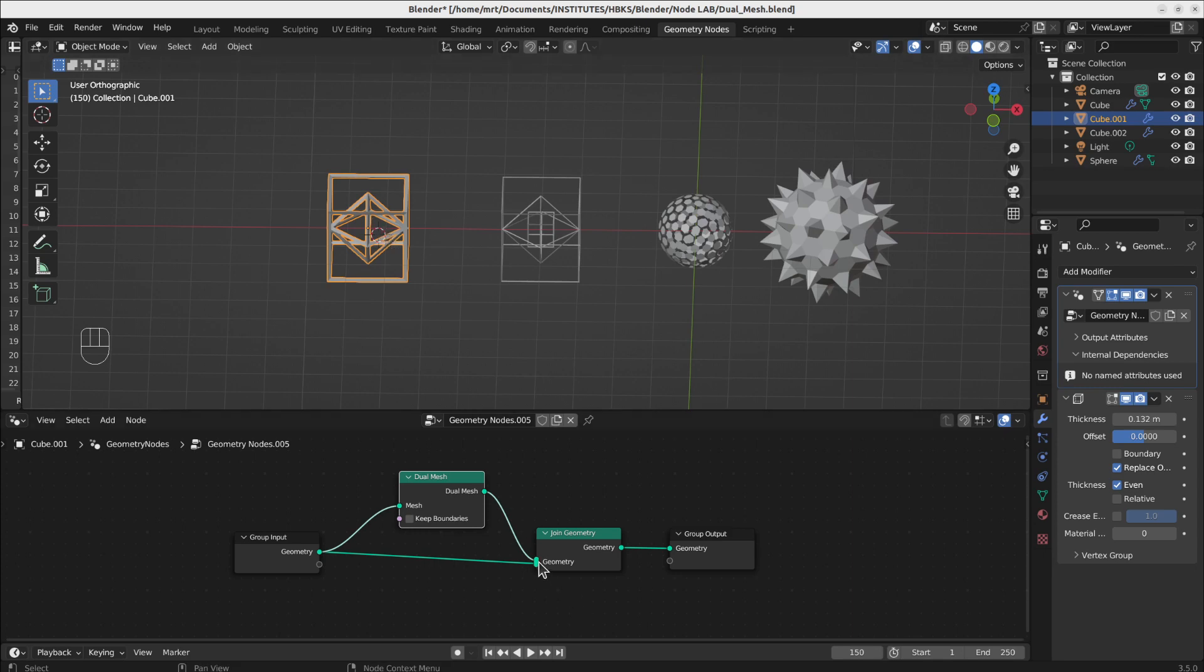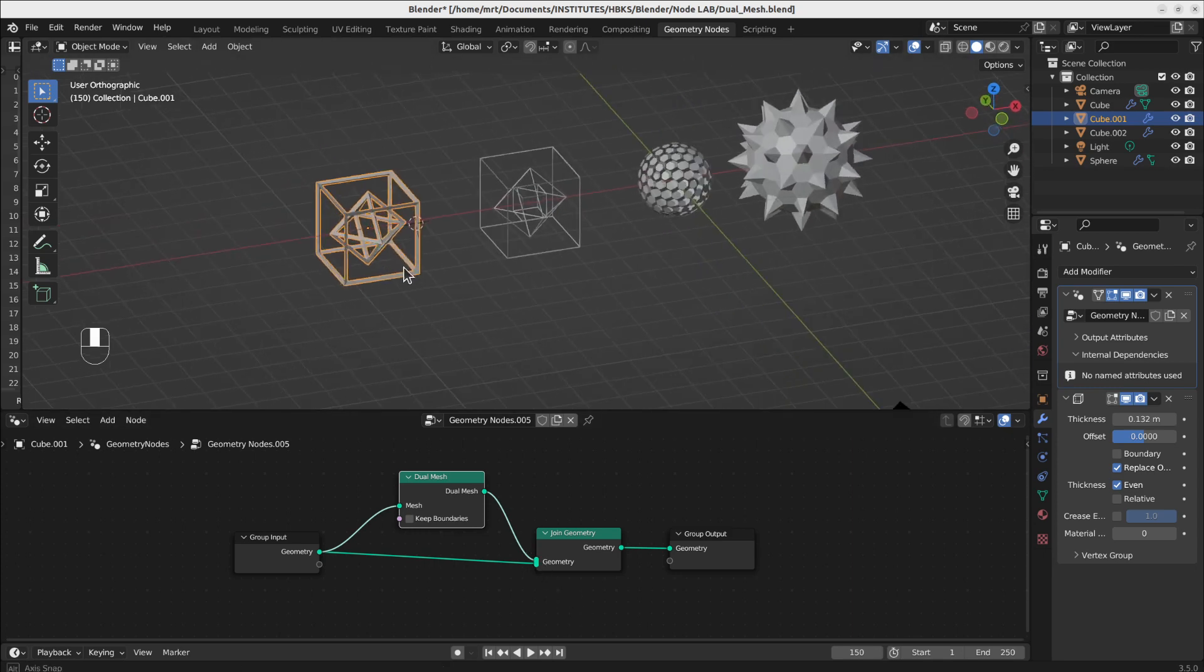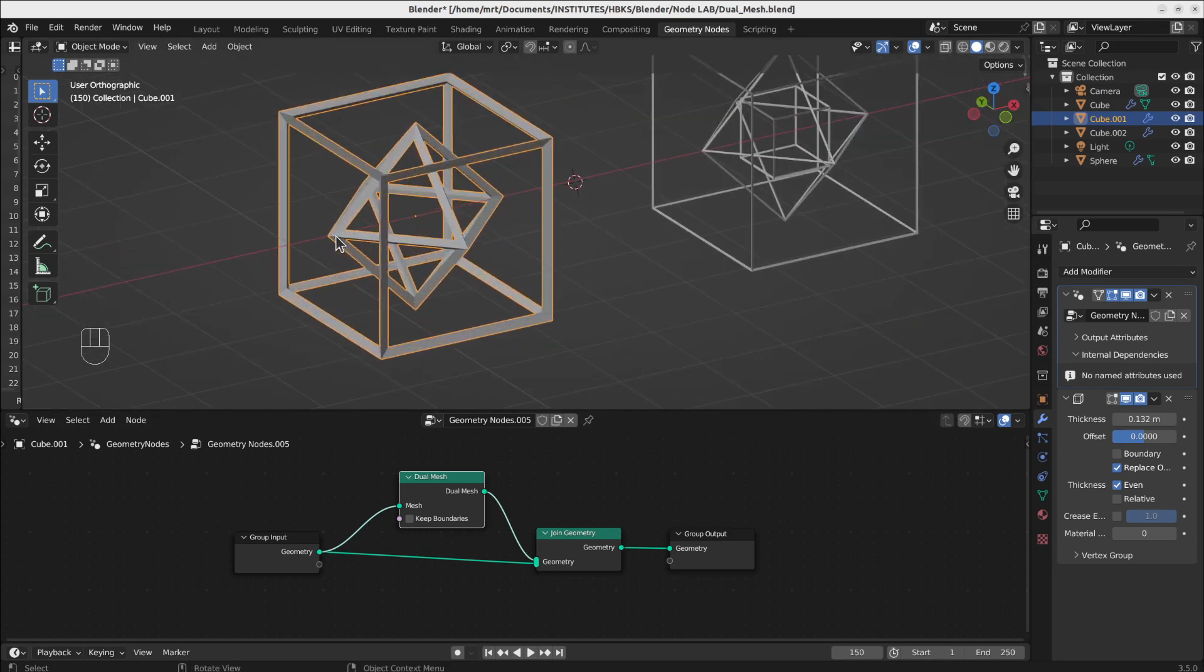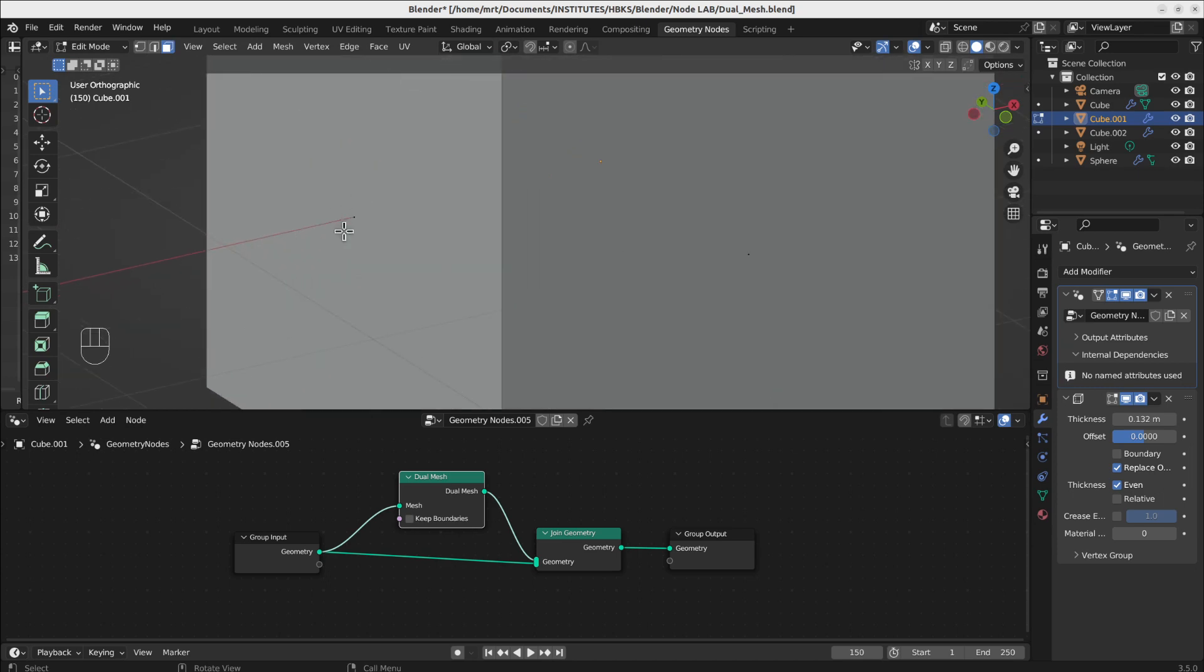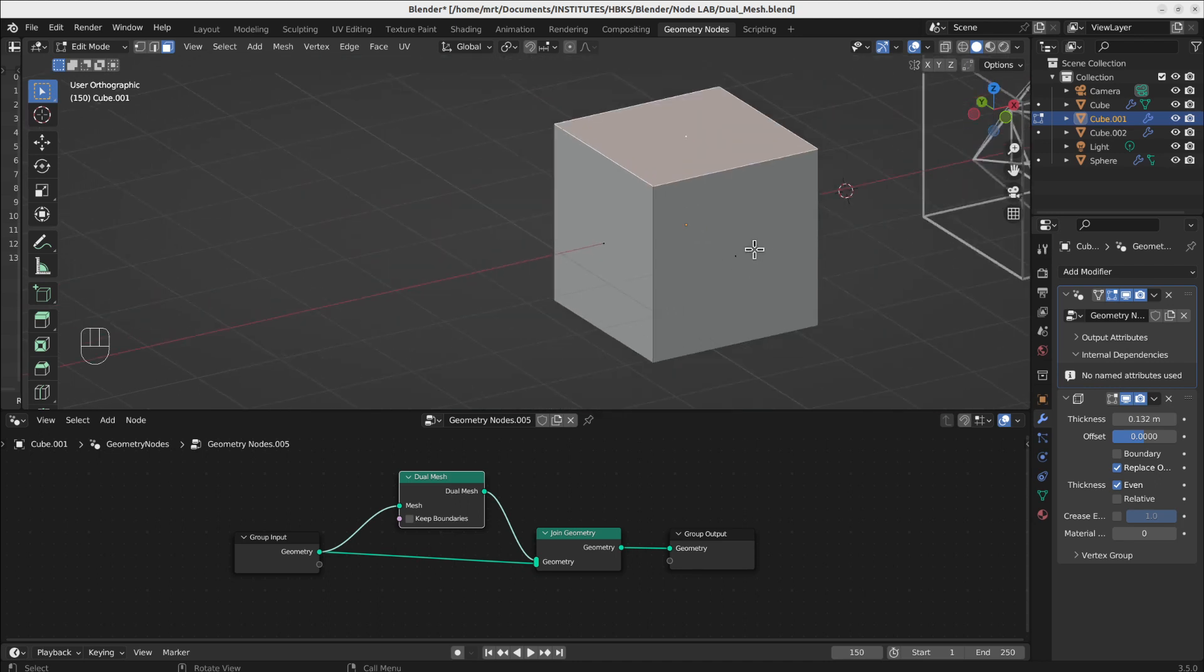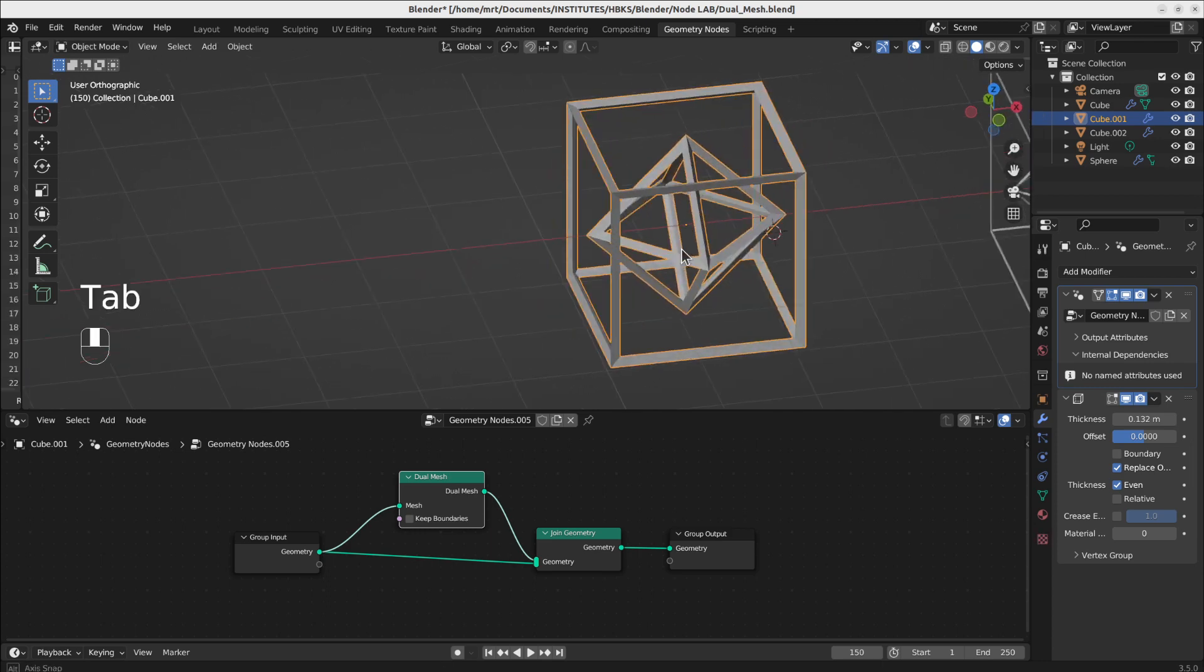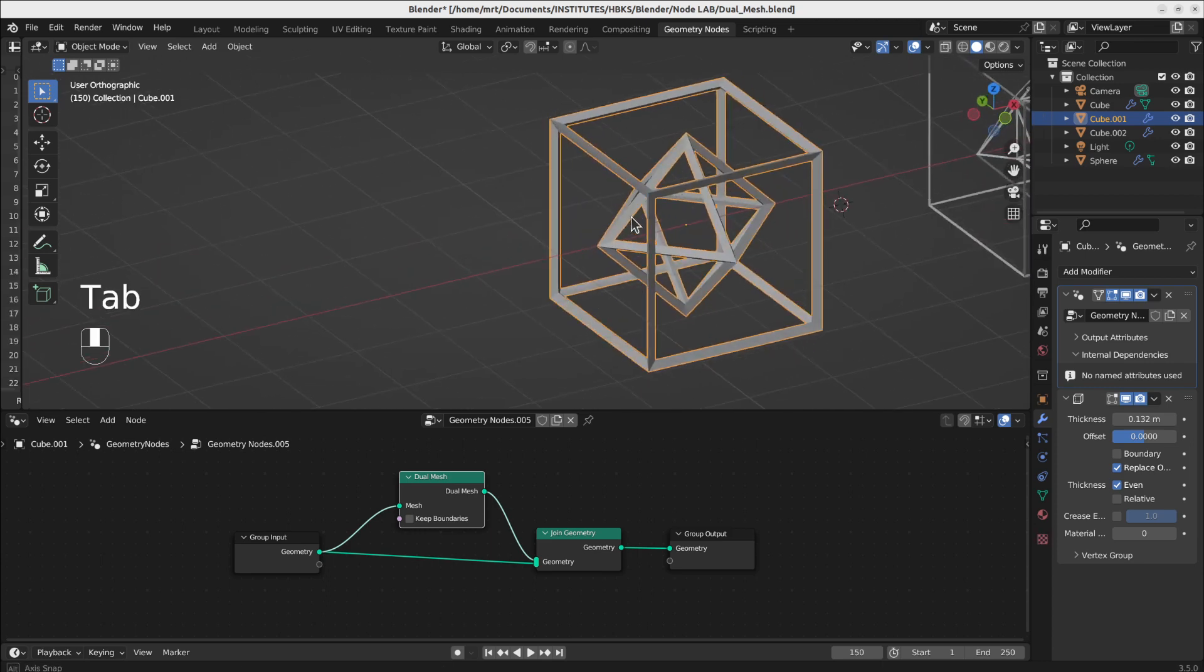So what it does is very simple. It makes from the middle points of any object - these black points are the middle points - new vertices and puts between these vertices new faces.